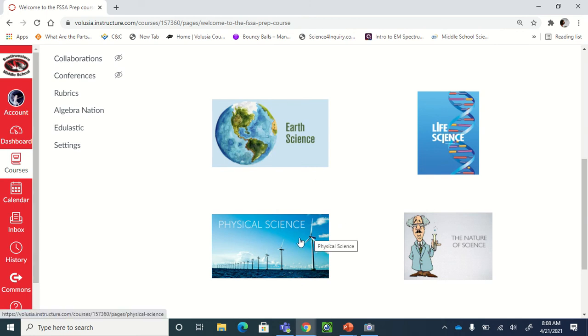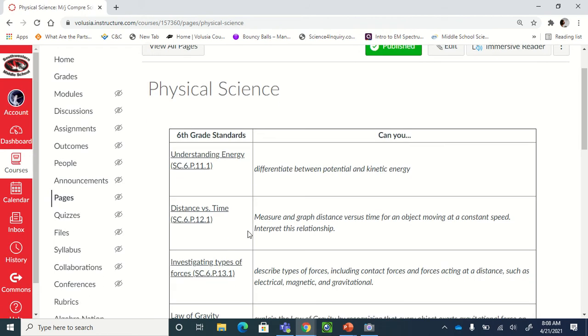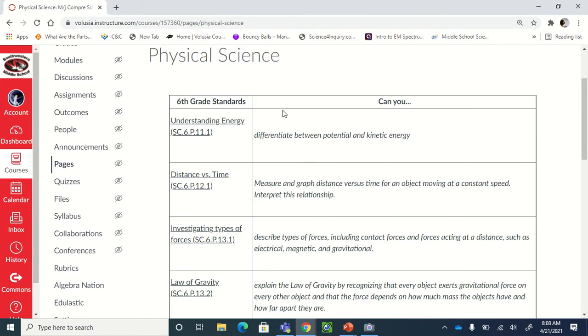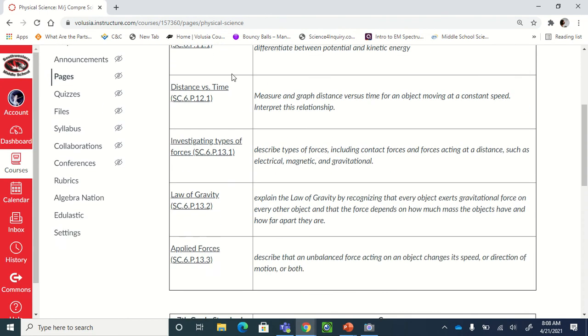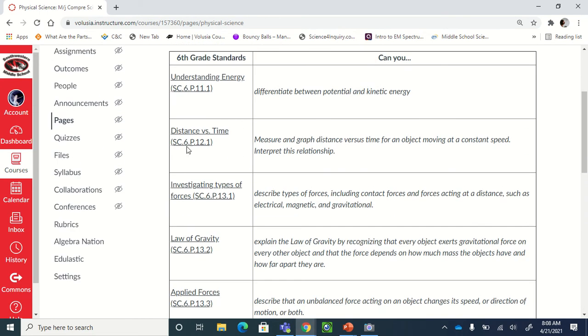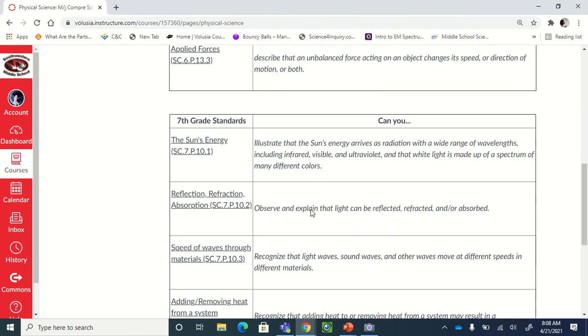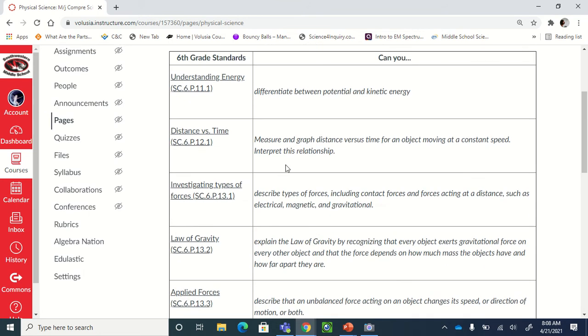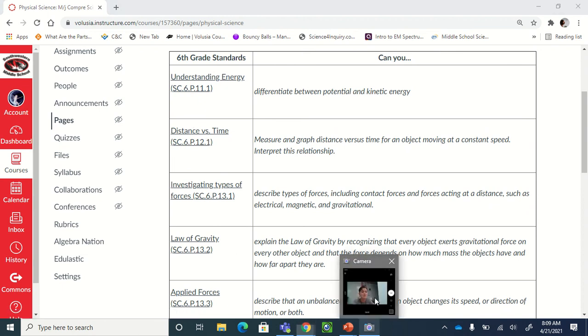So today for everybody at home, just do physical science. Physical science doesn't hurt anybody. Make sure that you understand energy, make sure you understand distance versus time. Just start doing these, pop these through, just do these and get them done. As you see there's not a lot, but today just do understanding energy and distance versus time. Other than that, you really don't need to do much today.